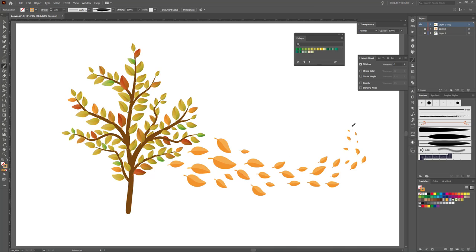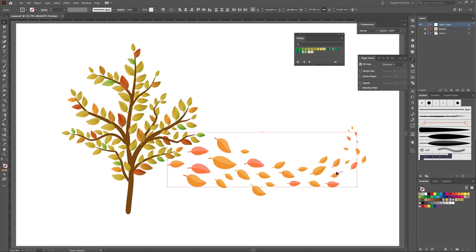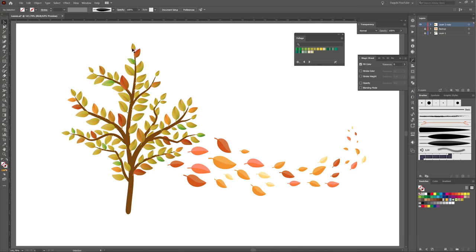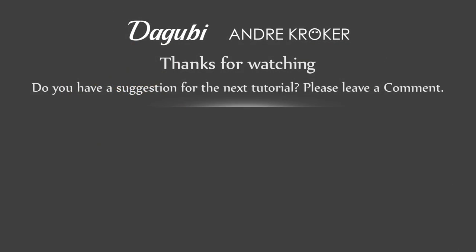Thanks for watching. If you liked this tutorial, please press thumbs up and share it with your friends. If you want to see more of my tutorials, please subscribe to my channel. Hope to see you soon. Bye!